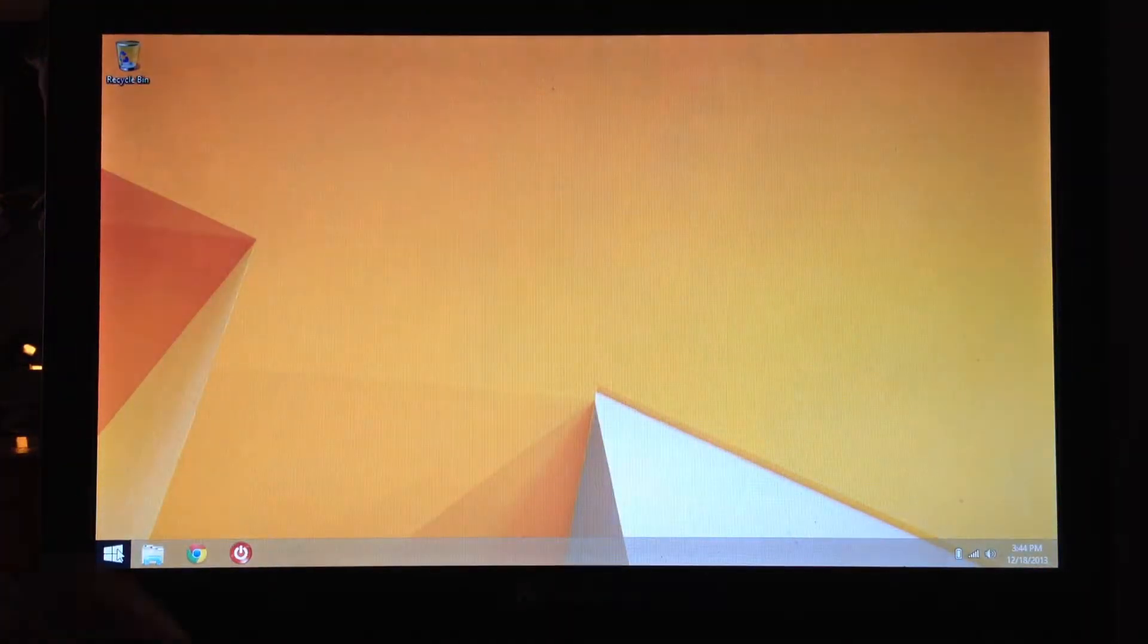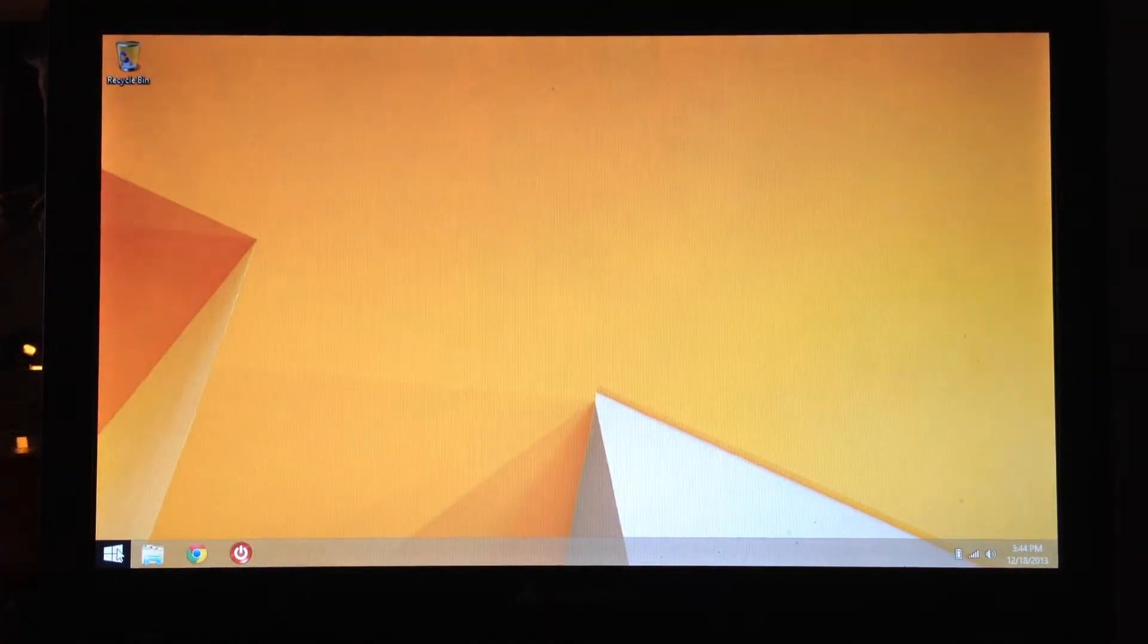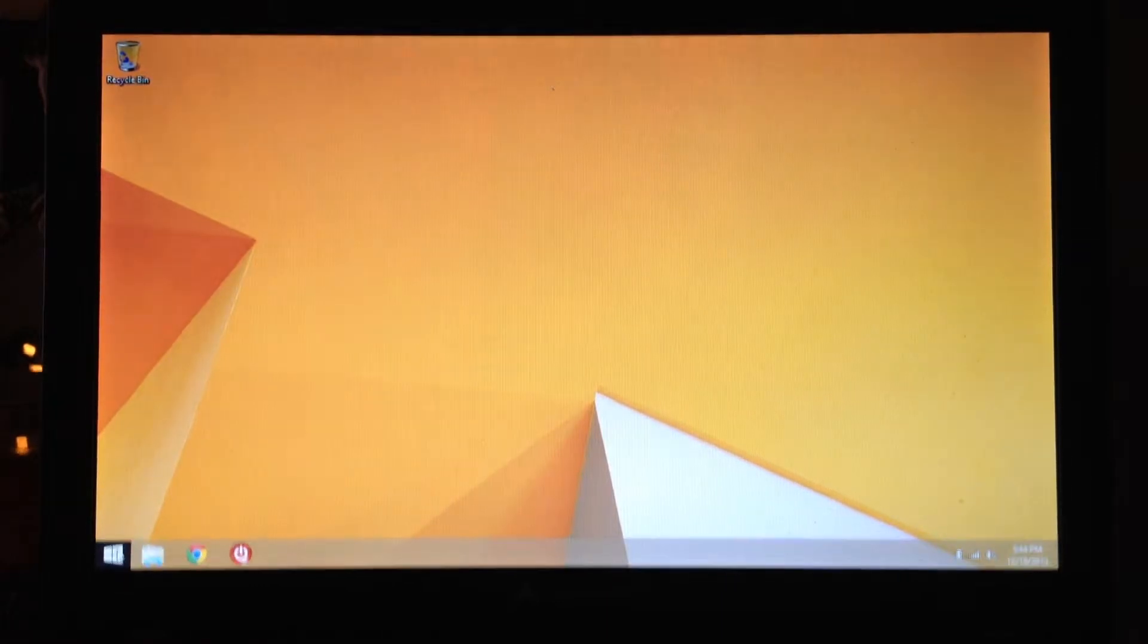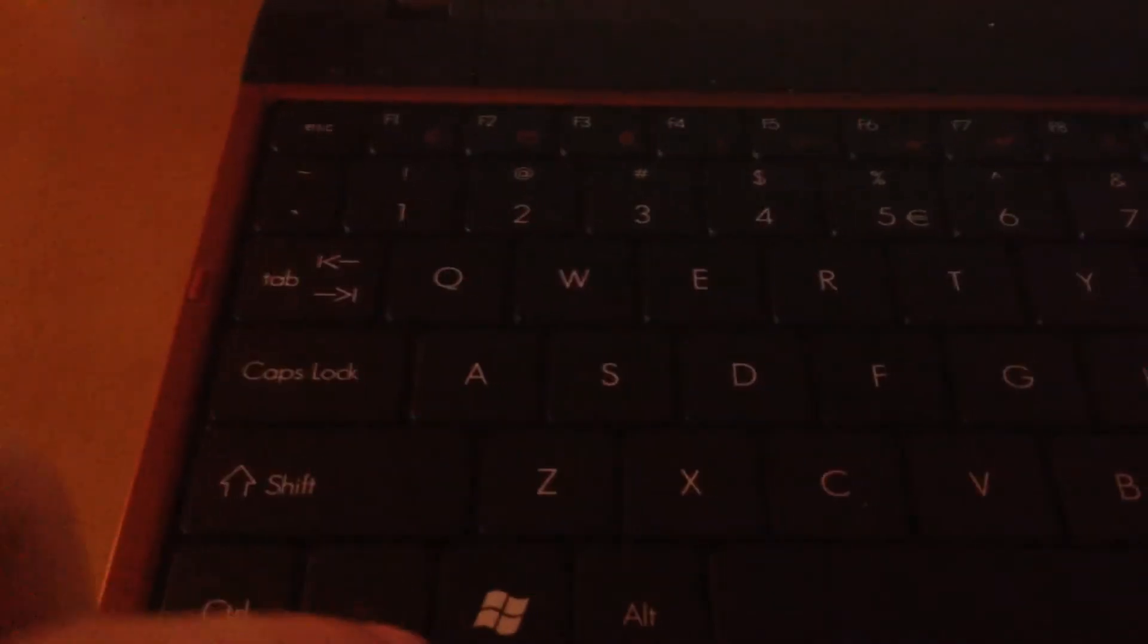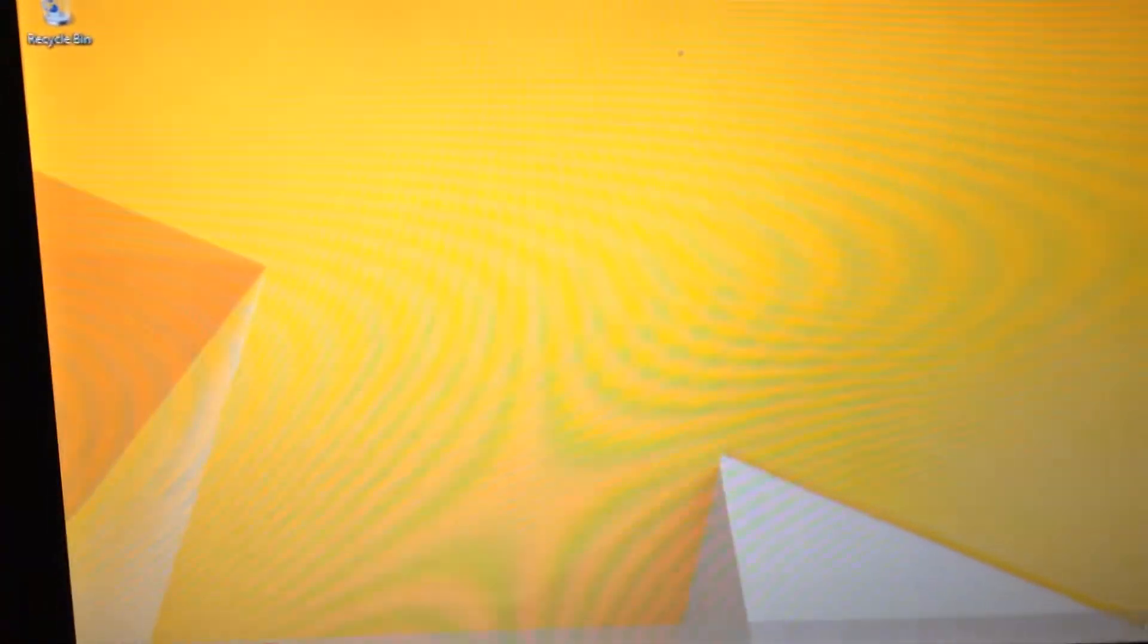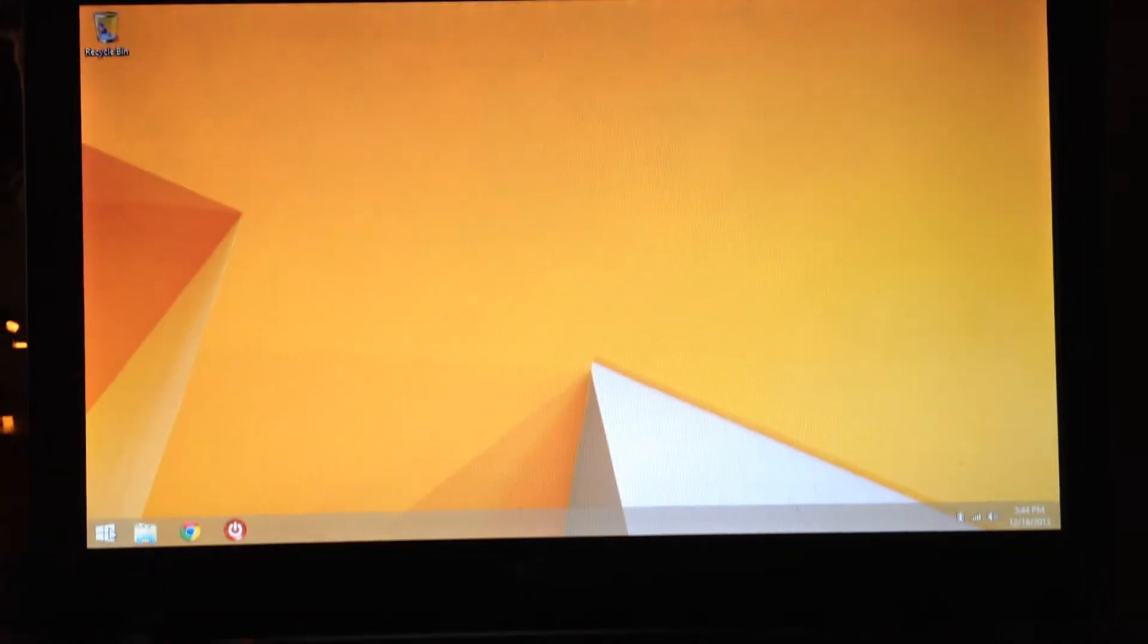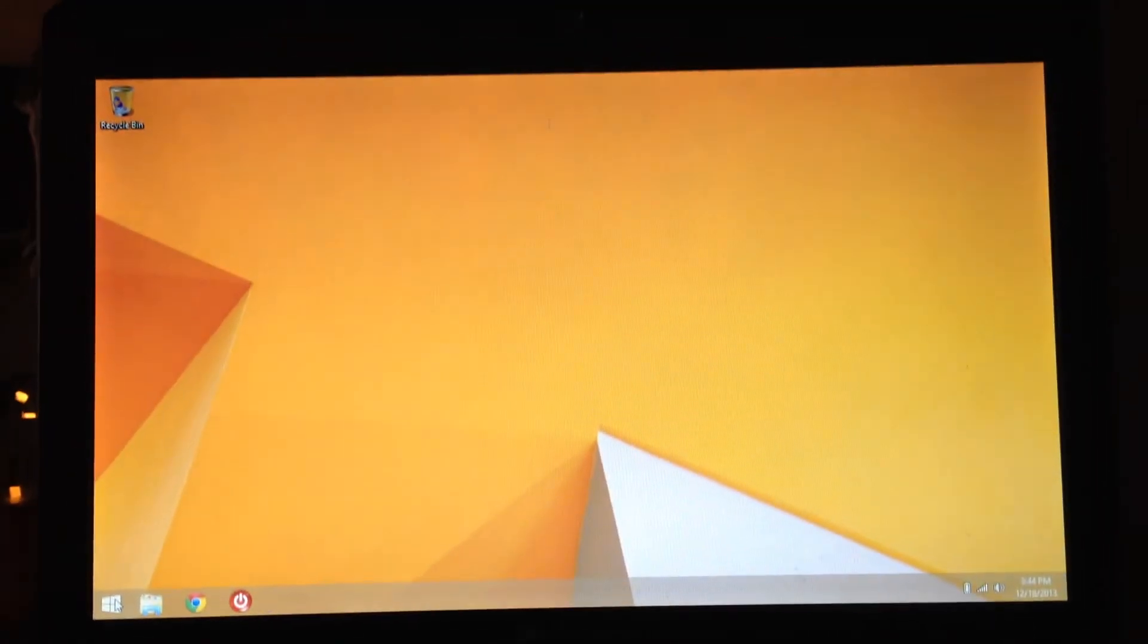And also, the Windows key, the button on the keyboard, does the same thing. You can switch back and forth from desktop to the start menu just by hitting that Windows button right there on the keyboard.